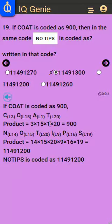If 'CODE' is coded as 900: C is the 3rd letter (L3), O is the 15th (L15), A is the 1st (L1), T is the 20th (L20). The product equals 3 times 15 times 1 times 20, which equals 900.